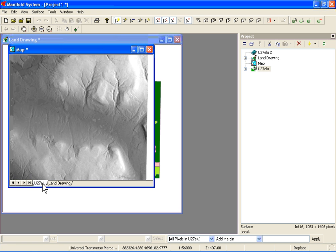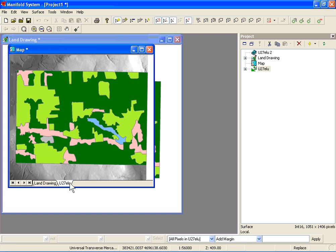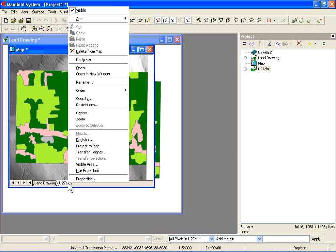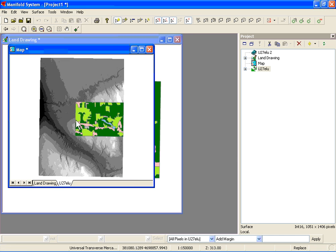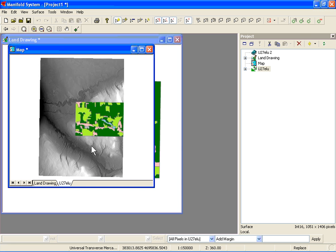We have a whole bunch of DEM here and very little land cover map. We don't really need all of it, so what I want to do is actually get rid of the DEM where it doesn't intersect the land. If you had surface tools, you could do this automatically using the transform tool, but we're going to assume we don't have any of those tools.